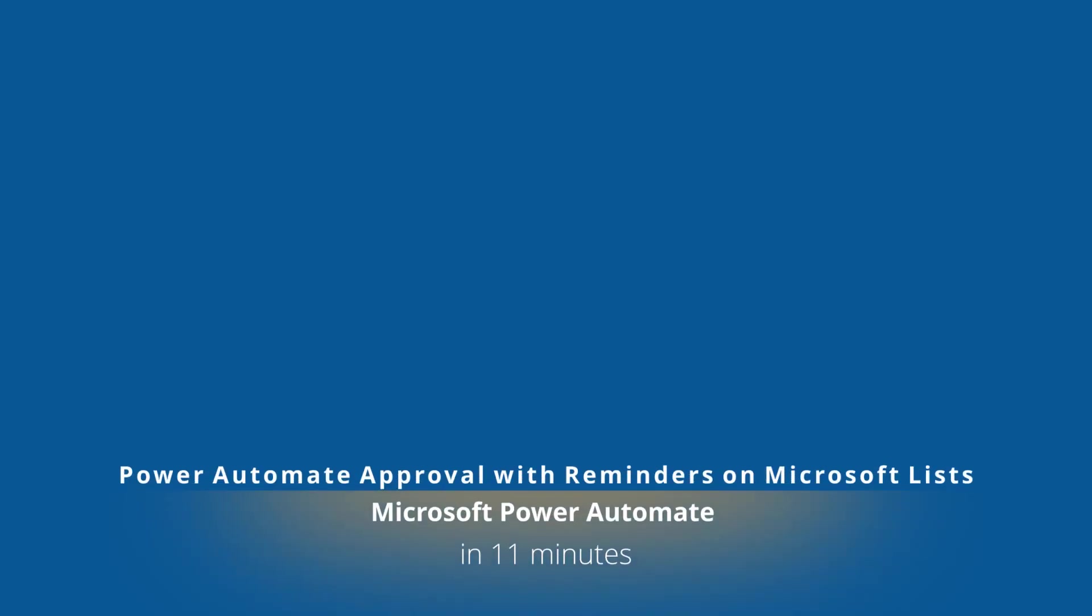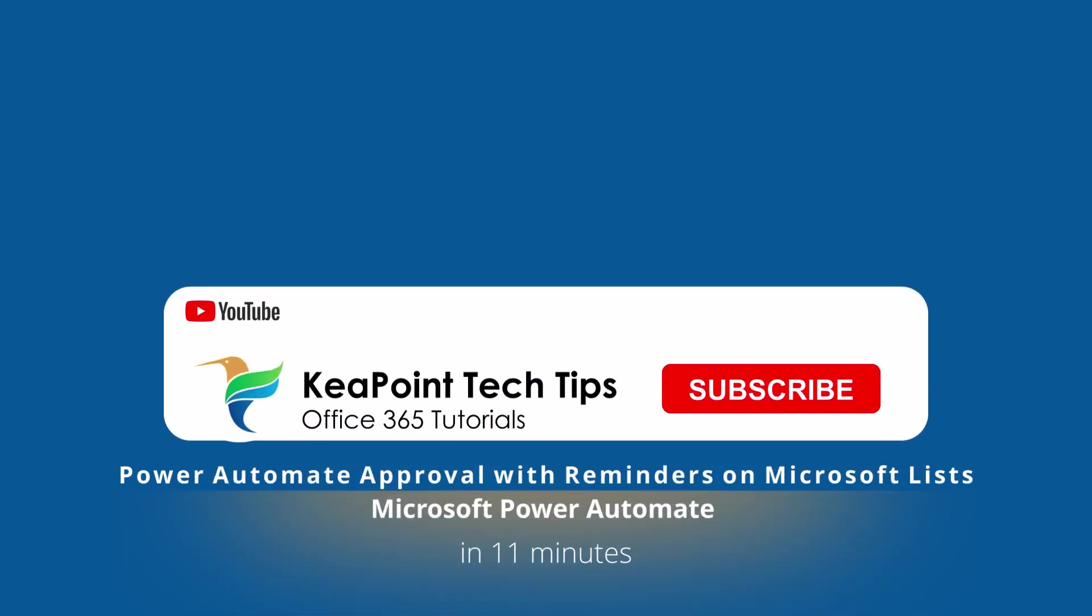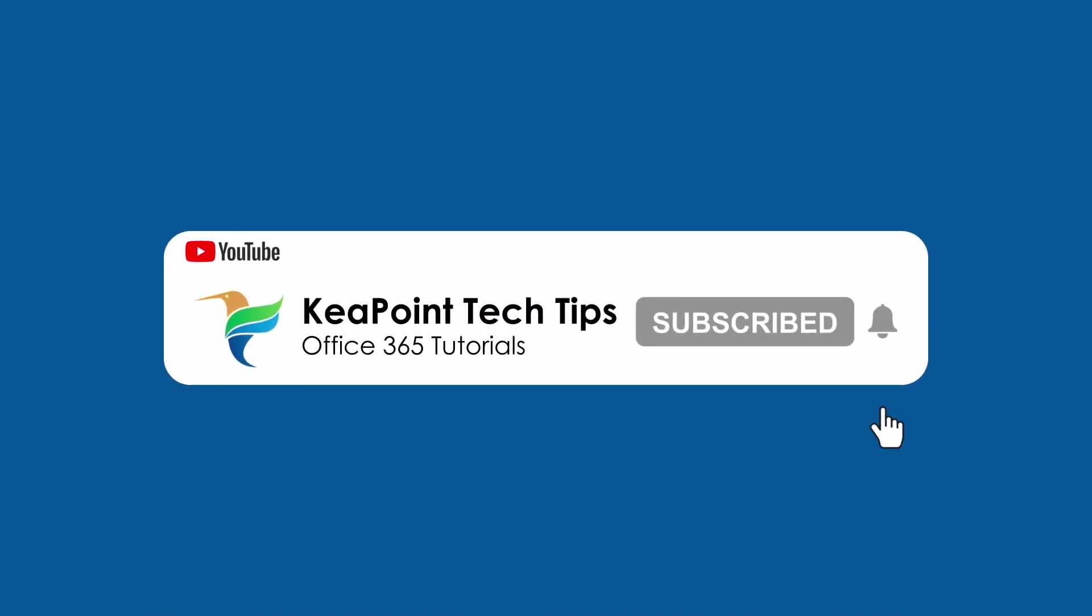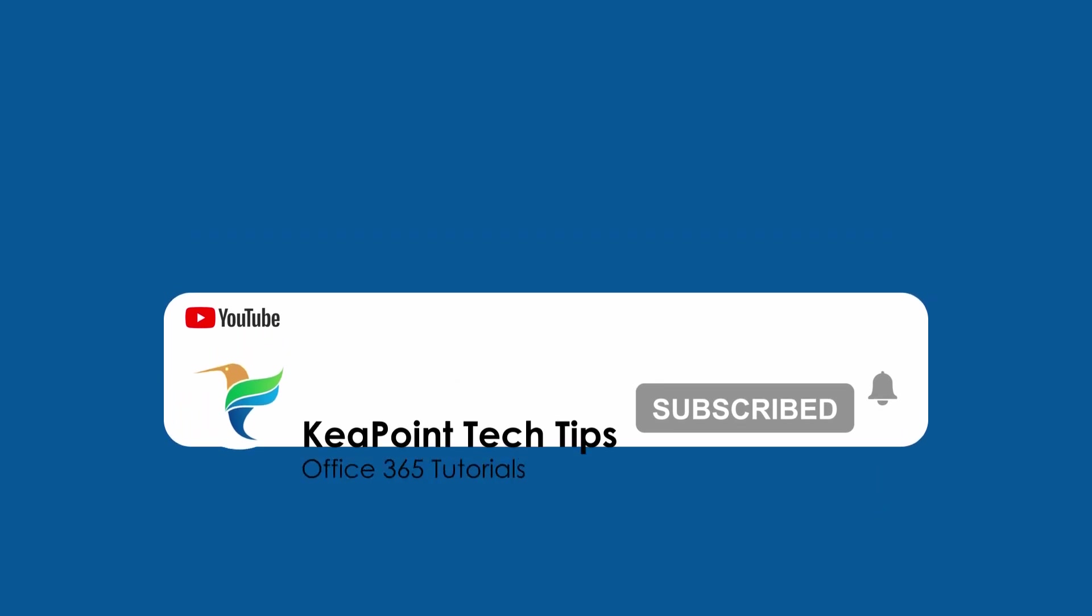Hello folks, welcome back. In today's video, I will show you how to set up a workflow approval process with multiple reminders using Power Automate. So stay tuned and let's go to the demo after this short intro.